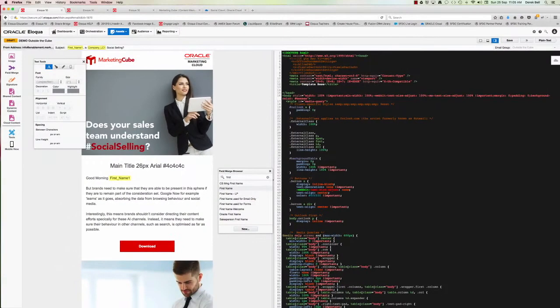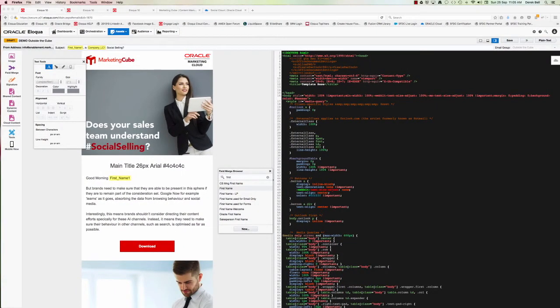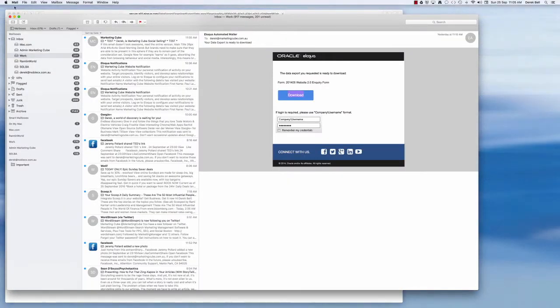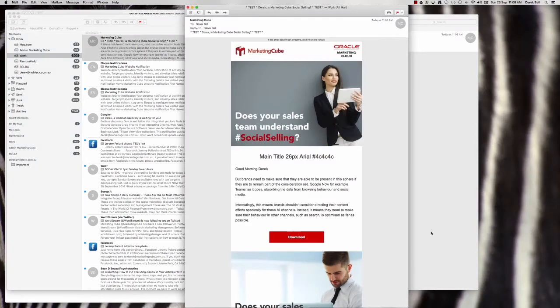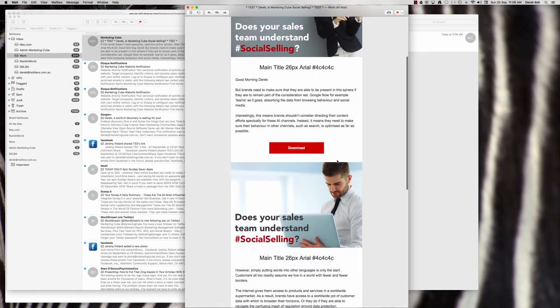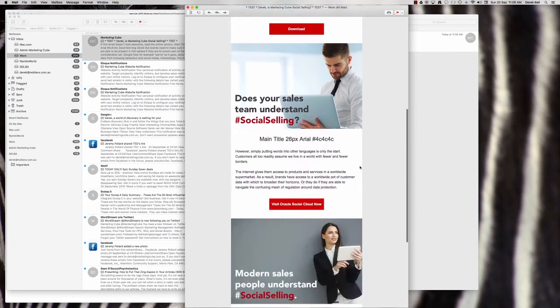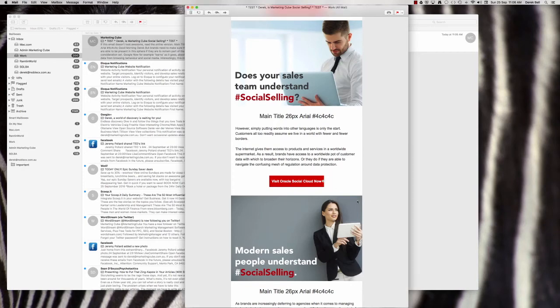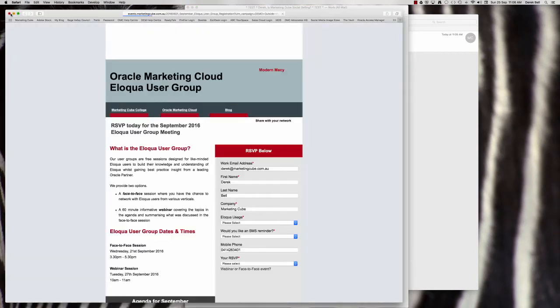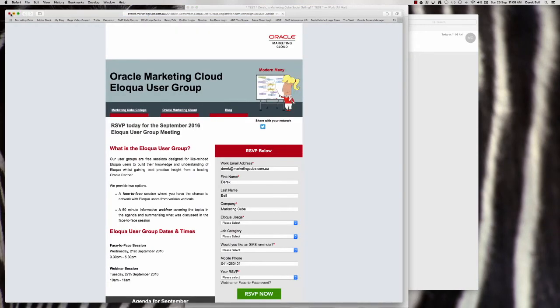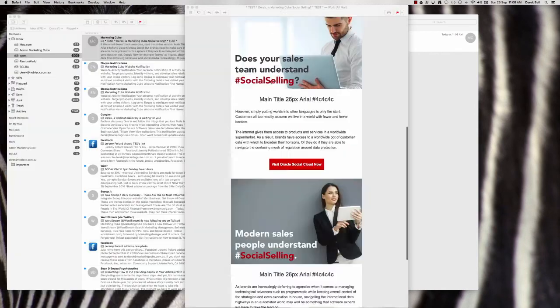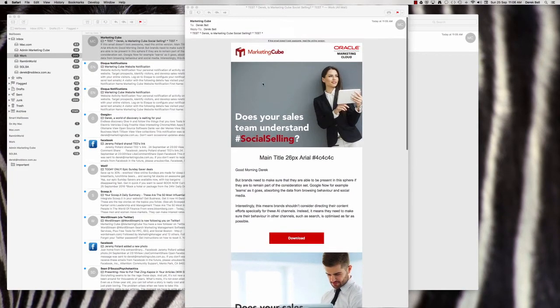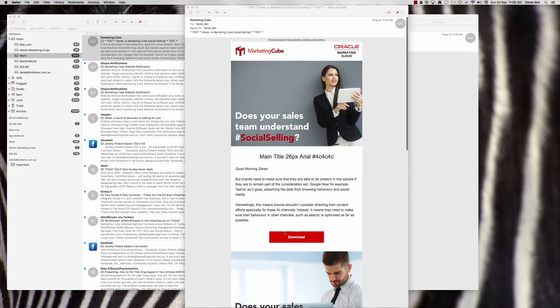Okay, let's jump out now and have a look at that particular email within my email package. There it is sitting at the top of the in tray. Great. So looking good. Just test a couple of the links, is always a good idea.